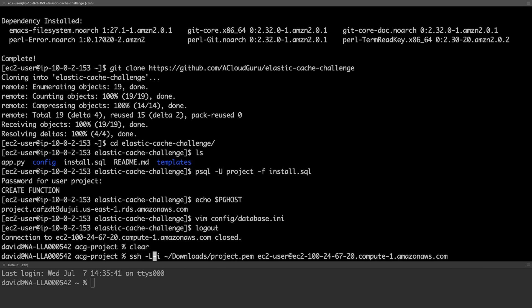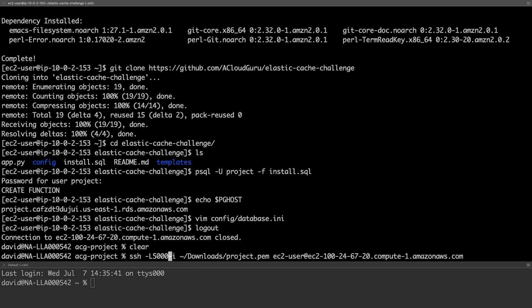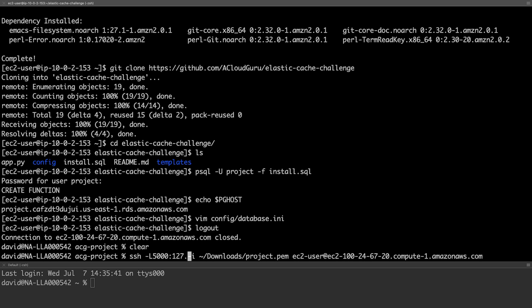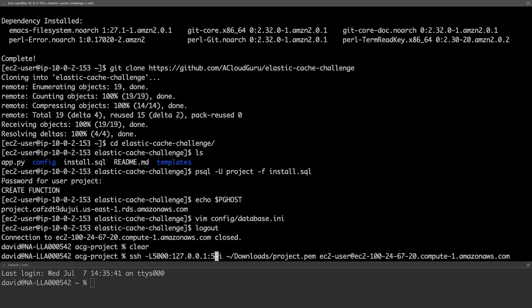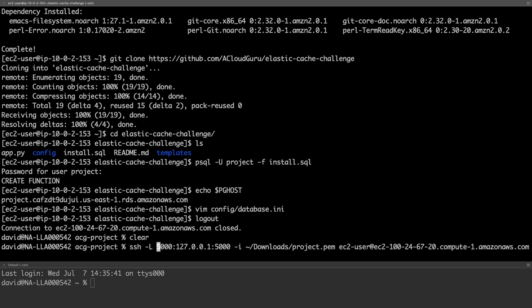We'll specify port 5000 as the local port and the loopback address port 5000 as the address the proxy. This will allow us to connect to port 5000 on our workstation and be connected to port 5000 on our EC2 node.